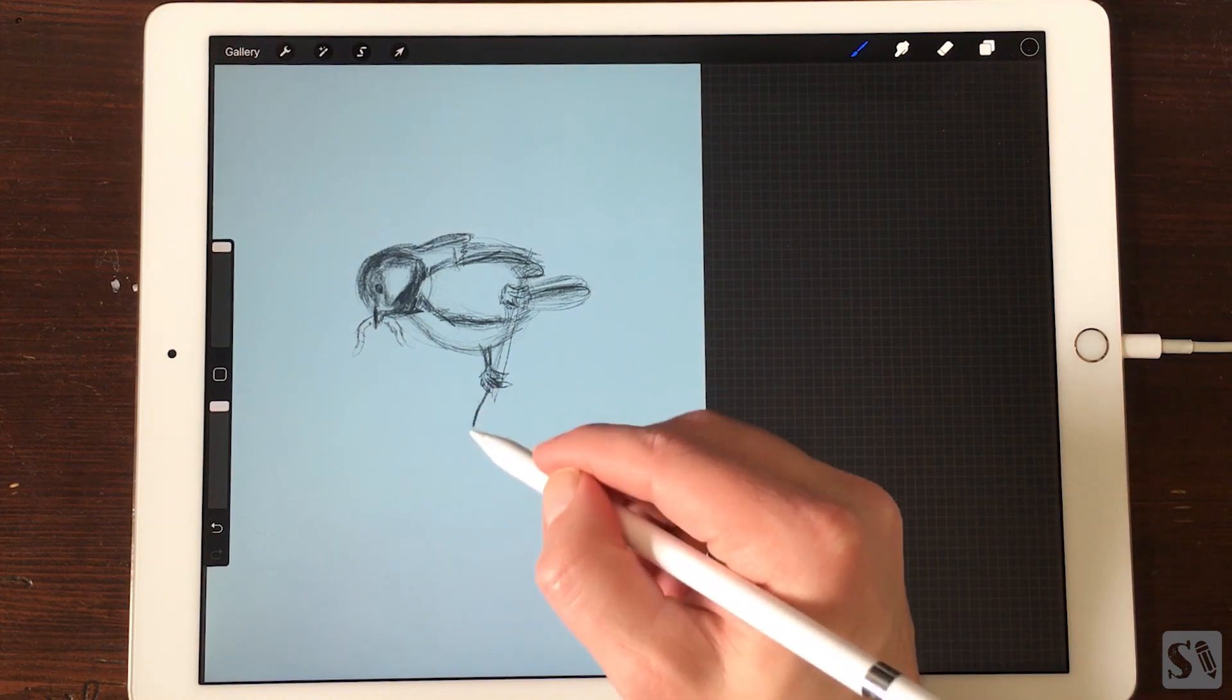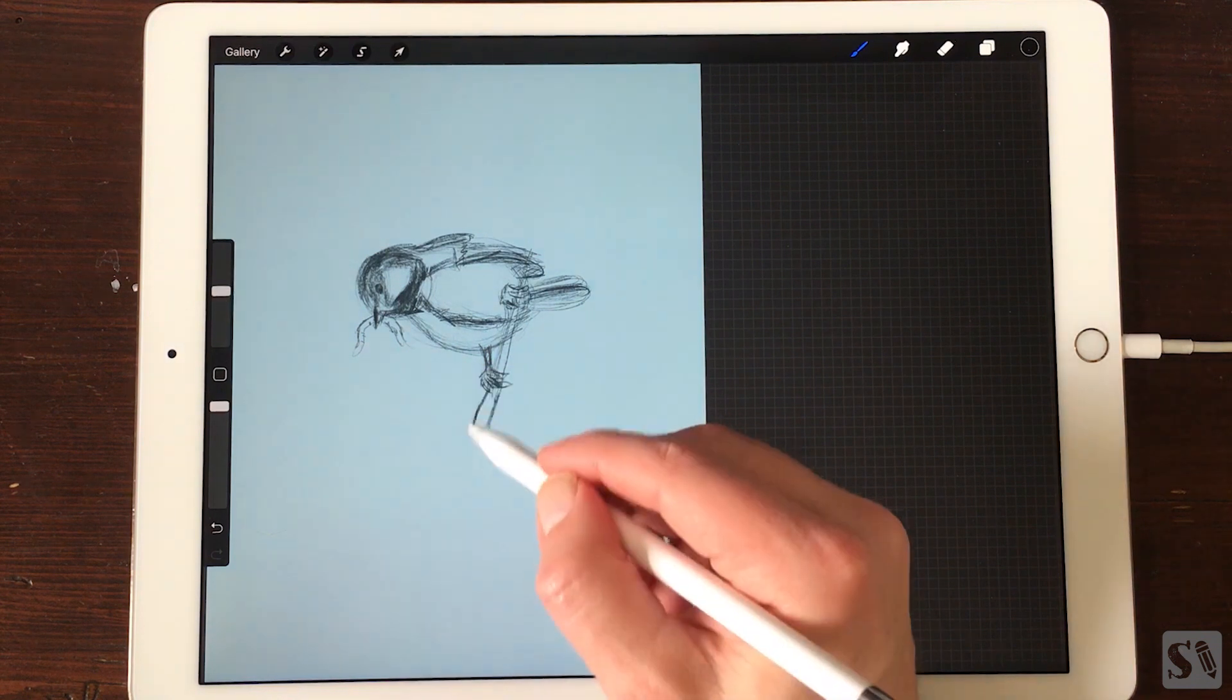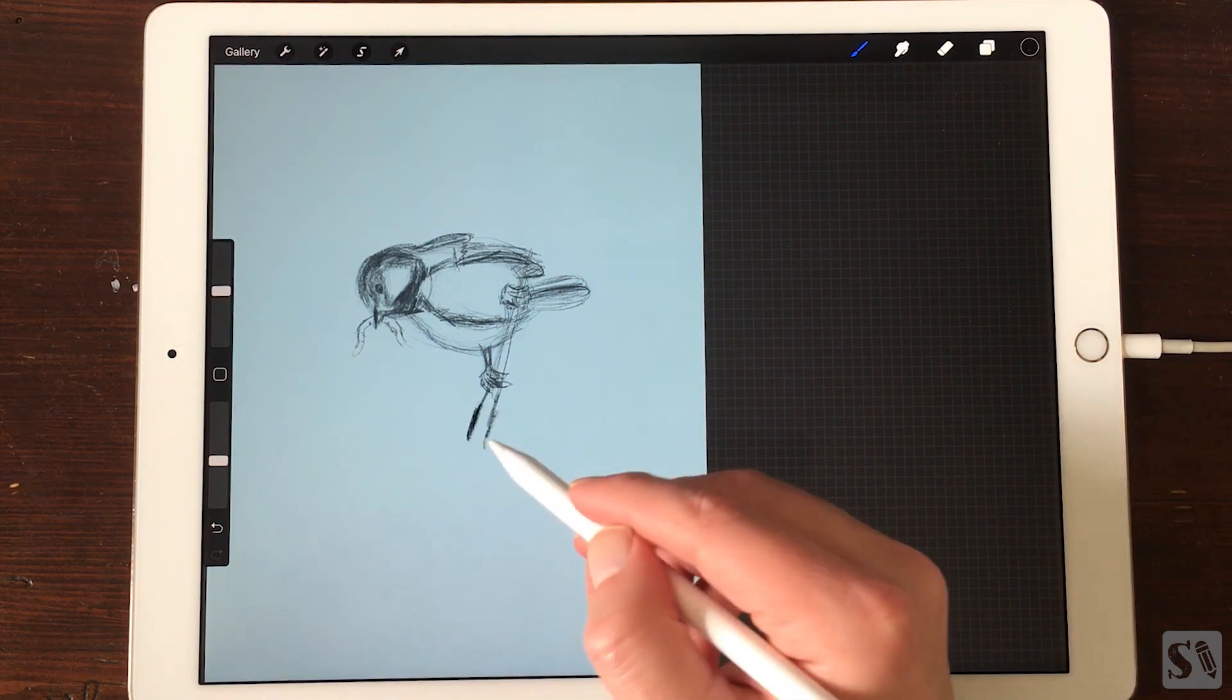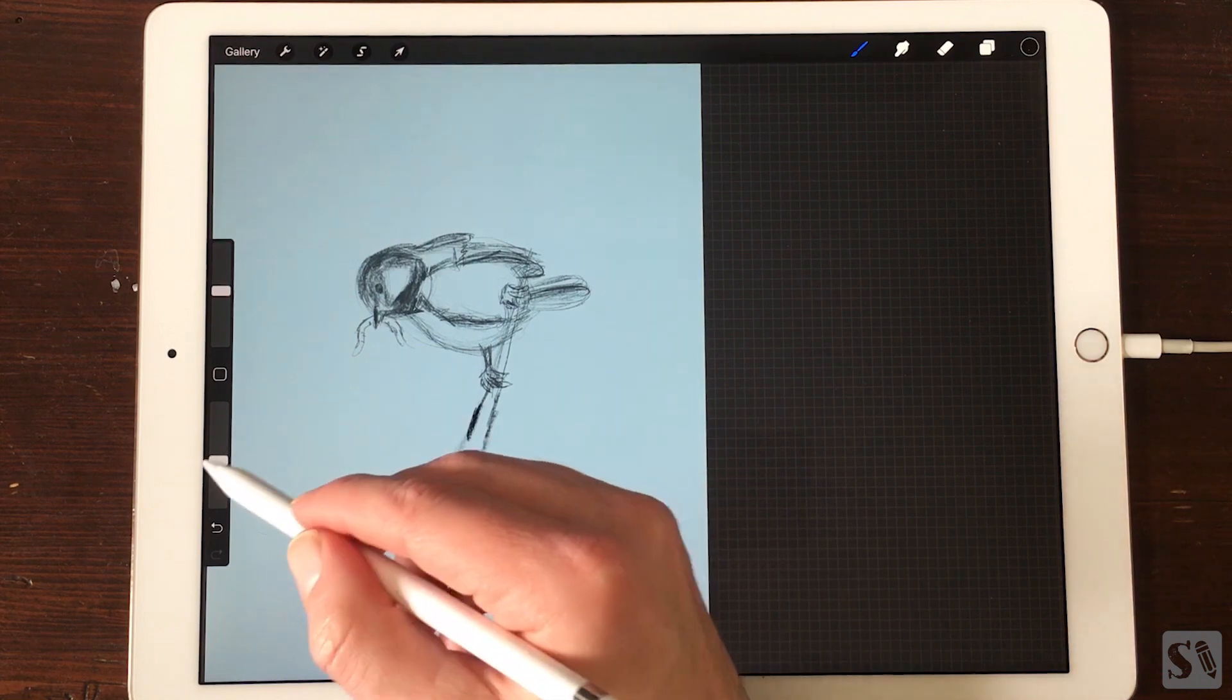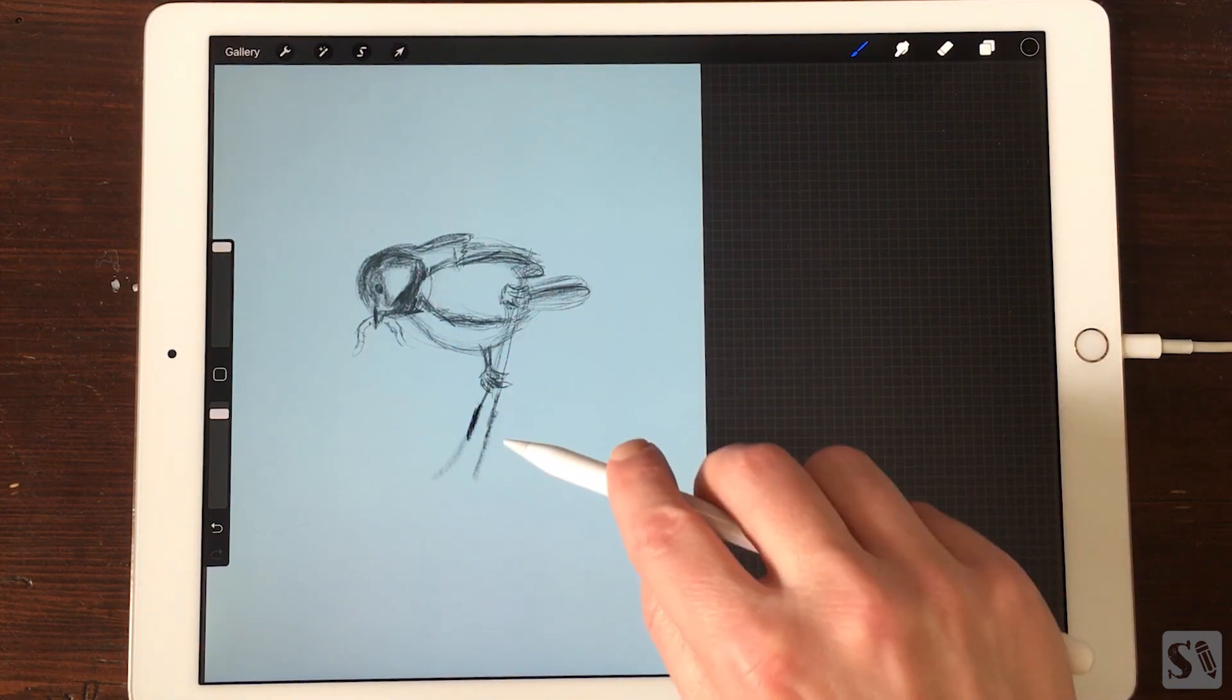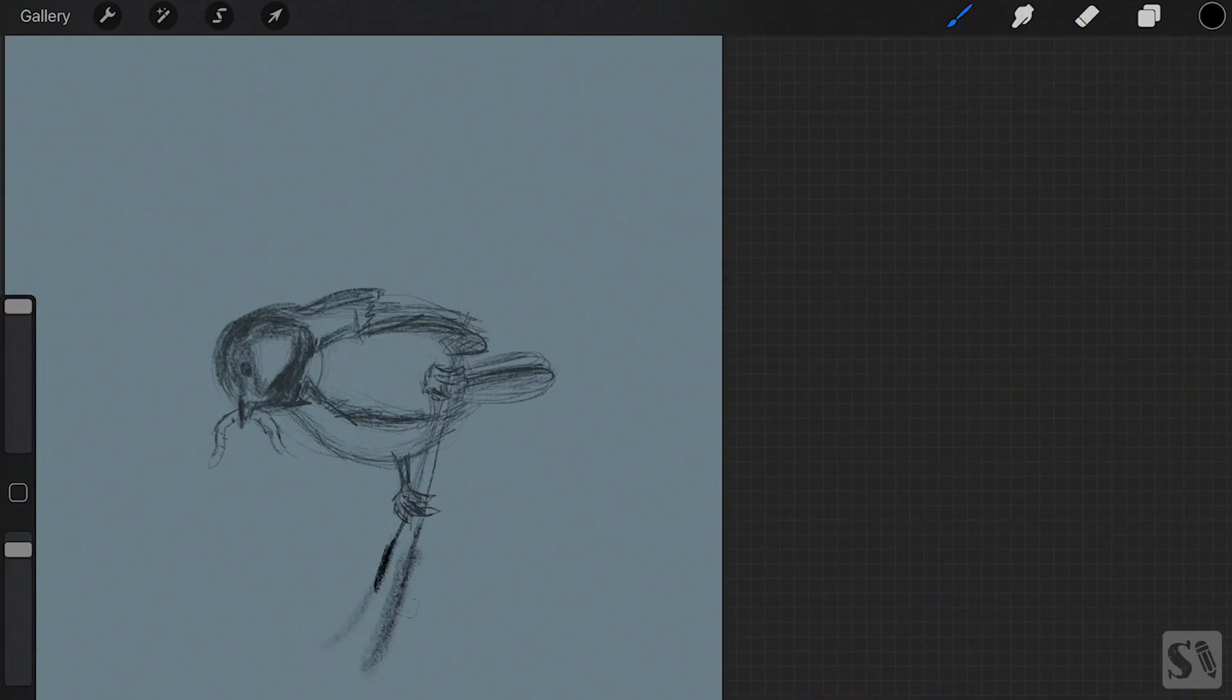With the sliders on the left you can adjust the size and the opacity of your brush. When you use an Apple Pencil you can also draw with the Apple Pencil tilted. Then you will get a different kind of brush. Just play around with it.